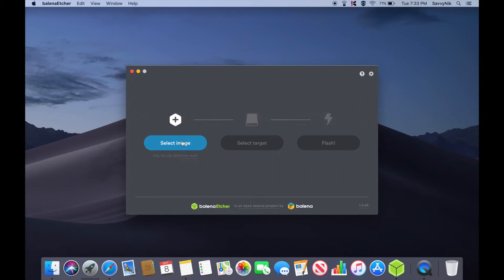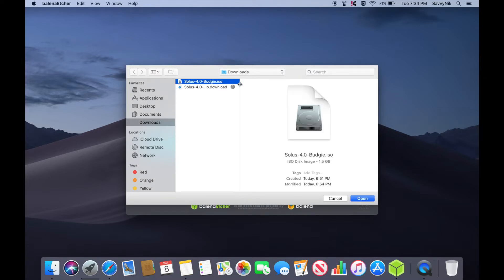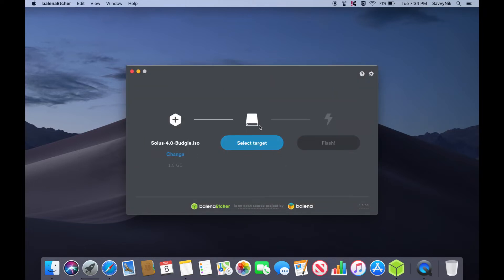We'll want to go ahead and select the image that we just downloaded, so go ahead and hit select image and select your budgie ISO image. So I got the Solus 4.0 budgie ISO. Go ahead and hit open. Next we're going to select a target where we want to flash the image onto and I have a USB here which I'm going to go ahead and put in now.